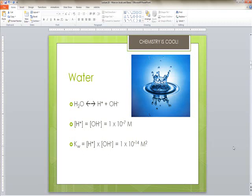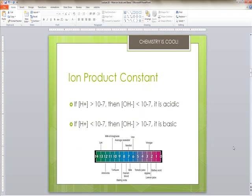Kw is also known as the ion product constant, and it is constant in every aqueous solution. If we know one concentration — either hydrogen or hydroxide — we can figure out the other. If the hydrogen ion concentration is greater than 10 to the negative seventh, then the hydroxide ion concentration is less than 10 to the negative seventh and the solution is acidic; and vice versa for basic.